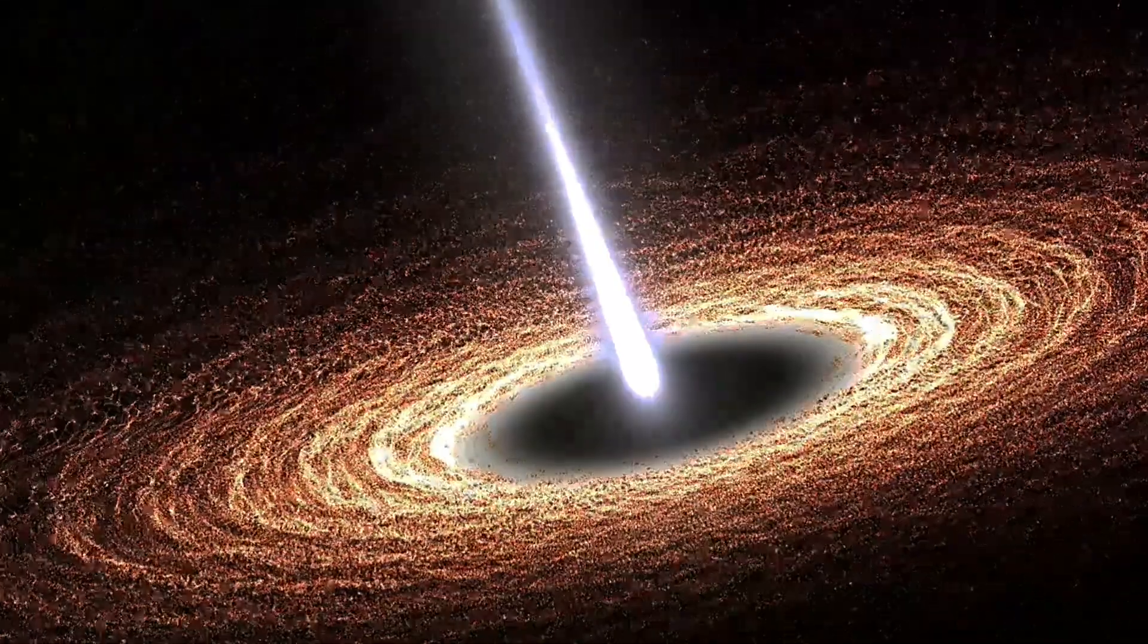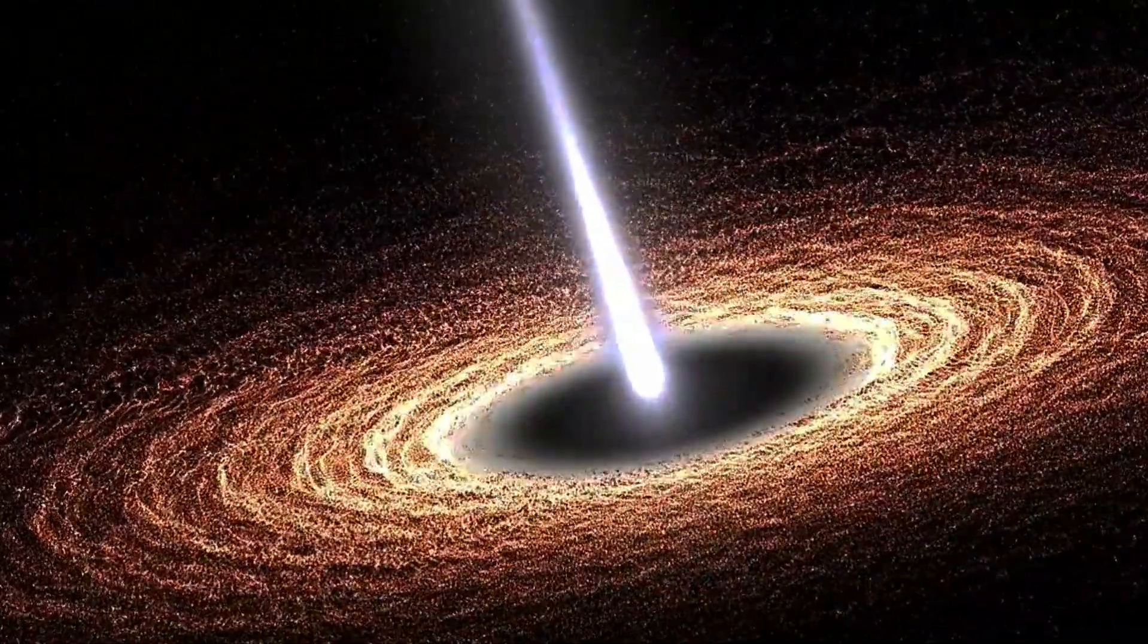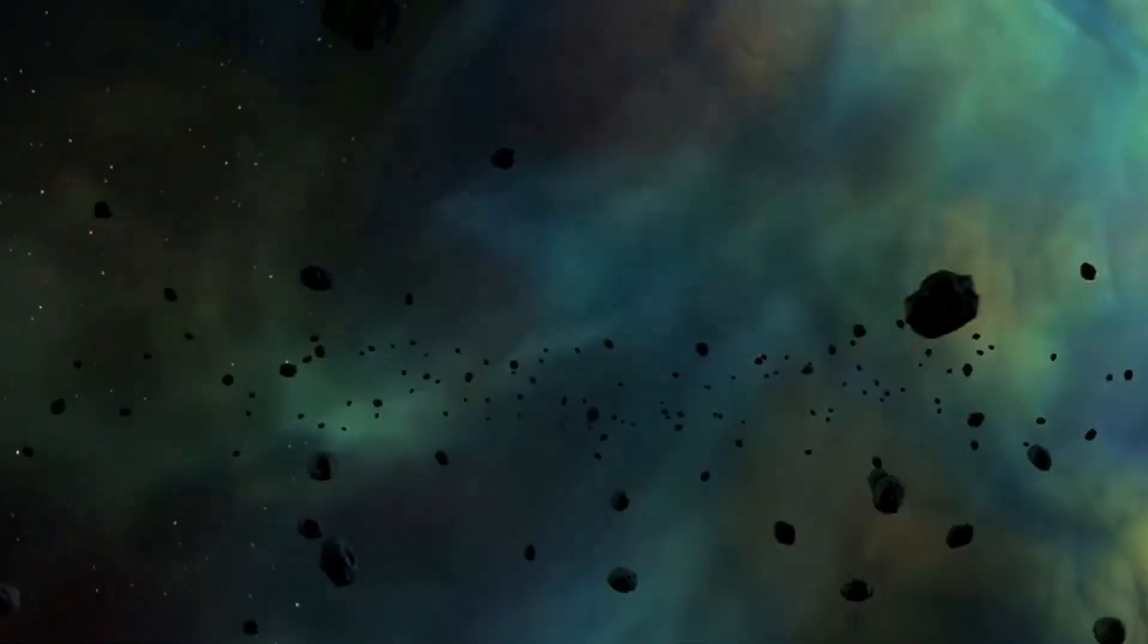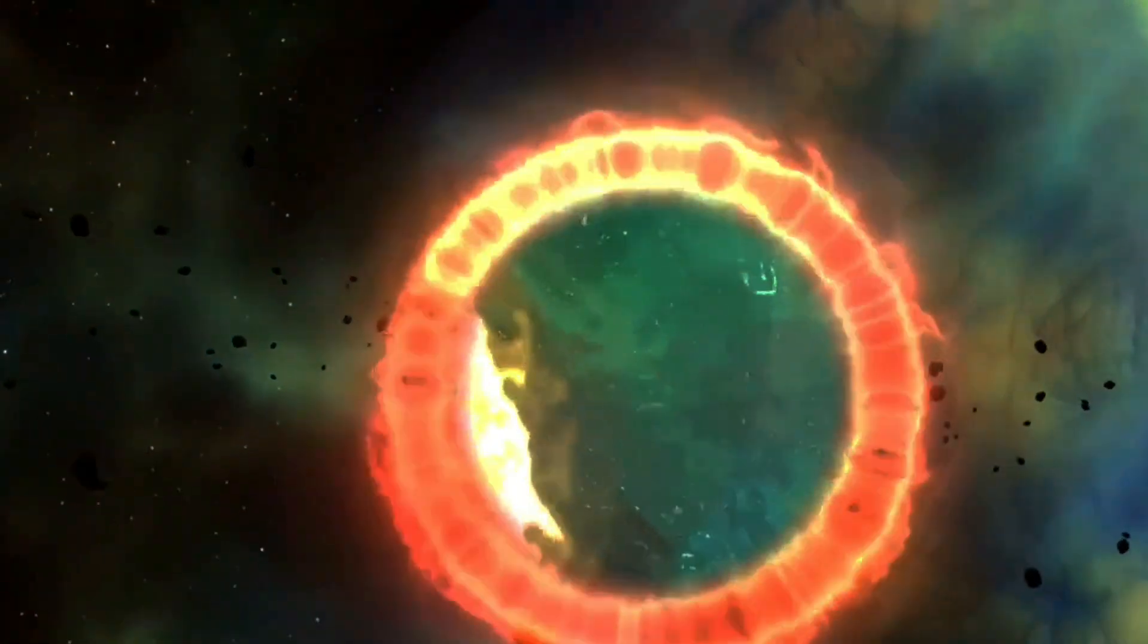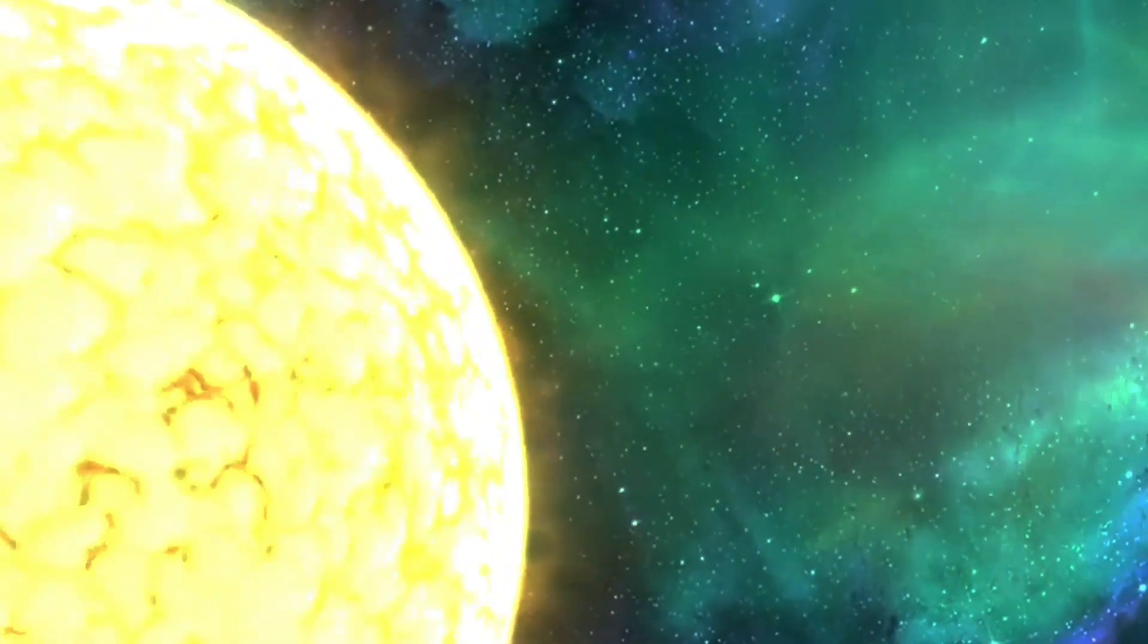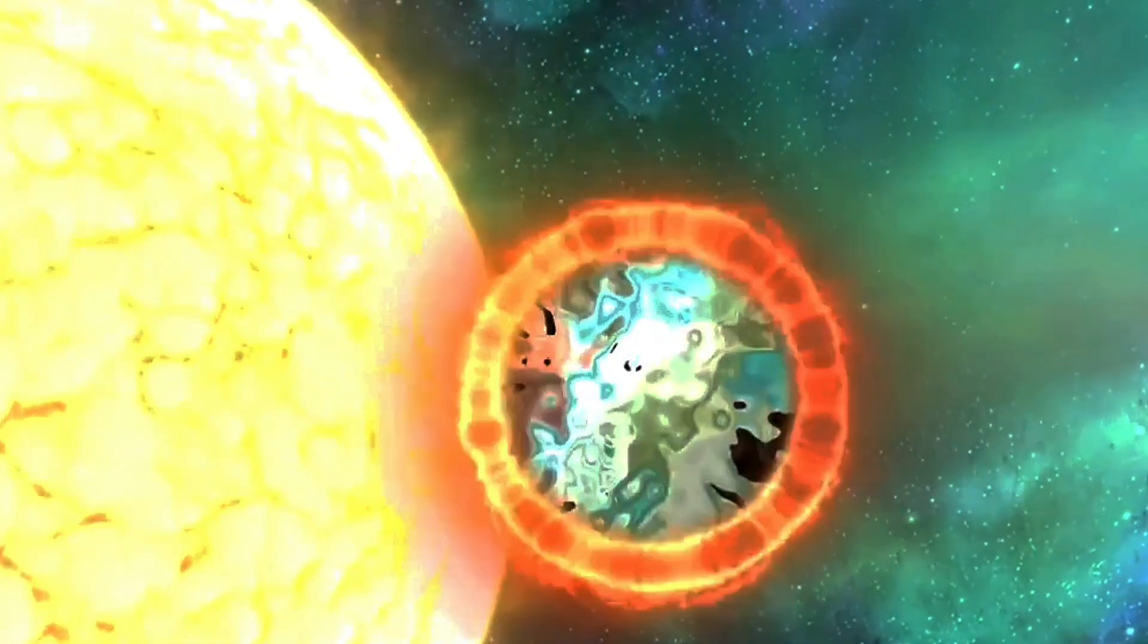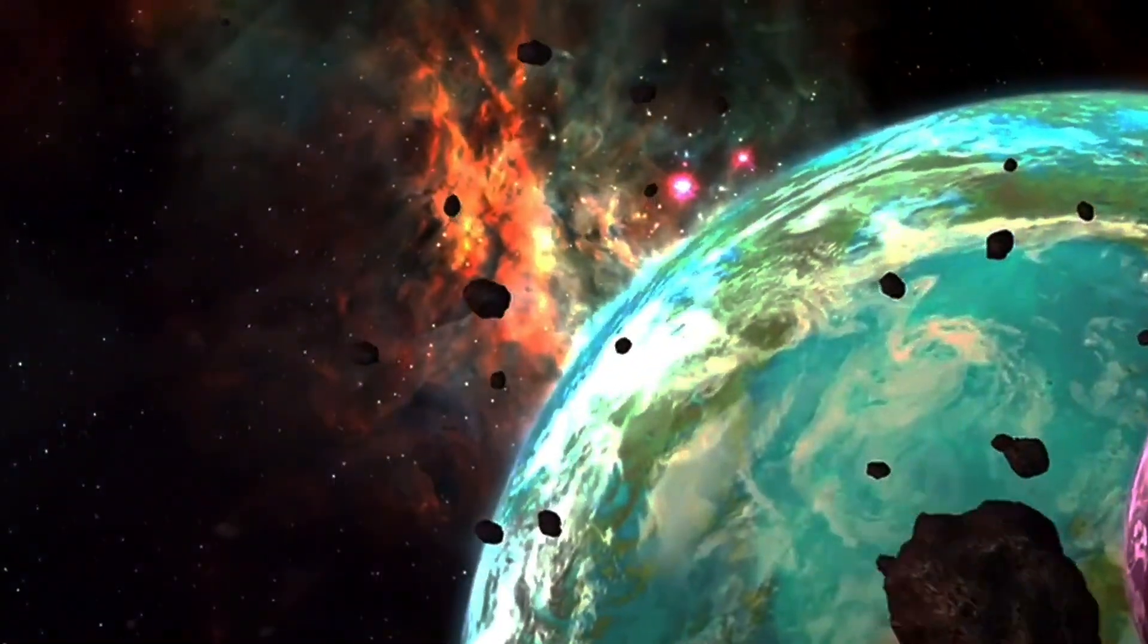A journey into the heart of darkness, where gravity reigns supreme and not even light can escape its clutches. We are entering the realm of black holes, some of the most enigmatic and awe-inspiring objects in the cosmos. Imagine a region of space-time so dense, so gravitationally powerful that it warps the fabric of reality, creating a cosmic abyss from which nothing, not even light, can return.